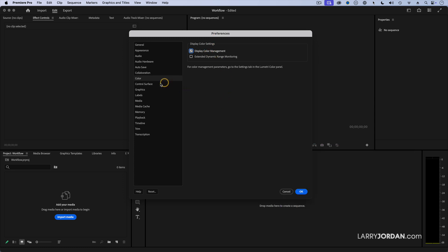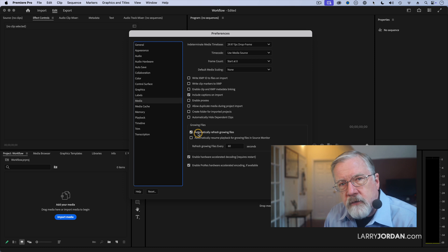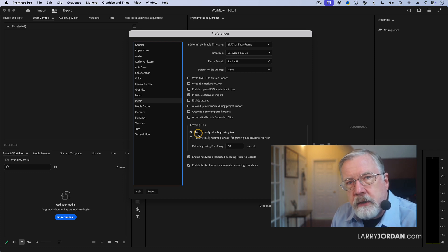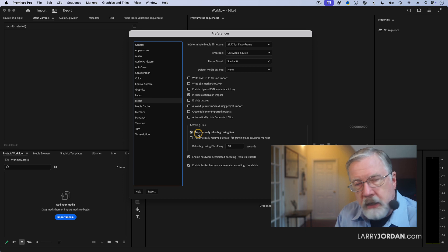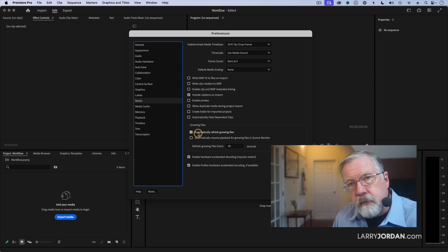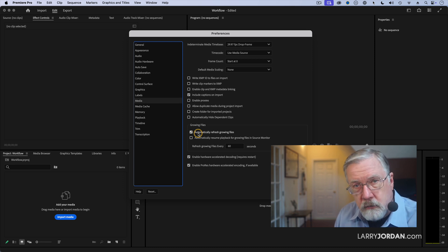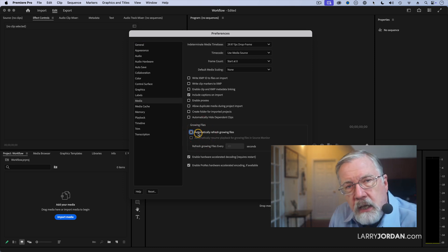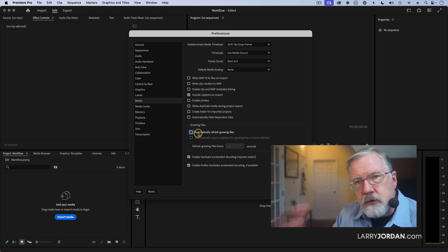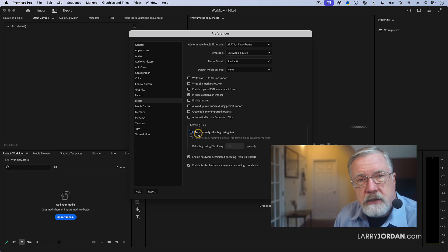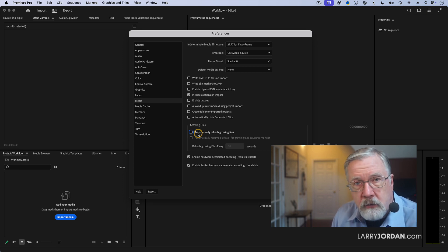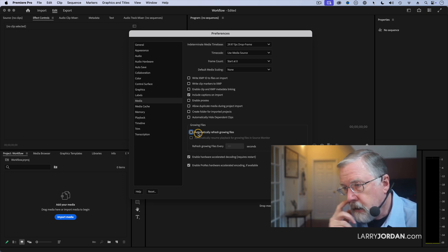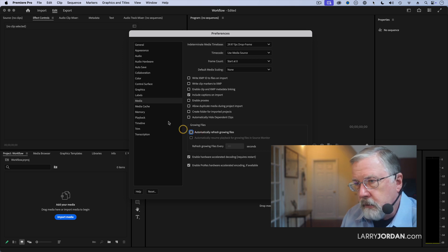The next is under media here. I want to disable automatically refresh growing files. A growing file is a file that you're editing while it's still being recorded. Think sports highlights. The second quarter is playing but you want to pull a highlight from the first quarter. You use a growing file to record that so you can be editing from it while the file continues to grow to be recorded. The problem is if you're not recording growing files Premiere is always going out to the hard disk to ask if there's anything new and you don't need to have it distracted or take time away from you to ask that question. So we turn off growing files.